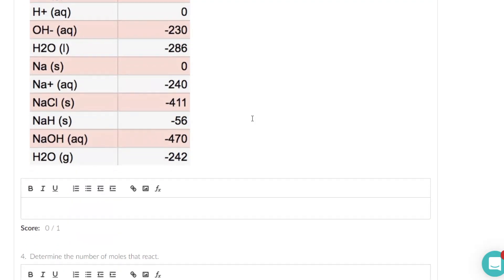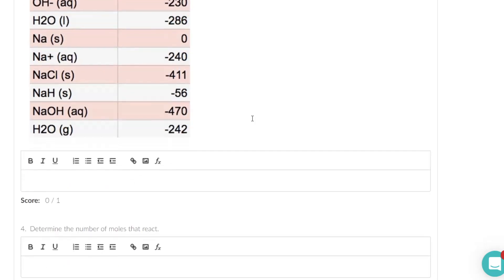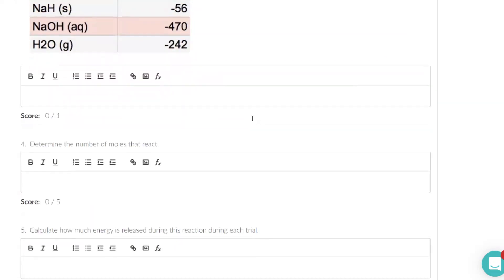This will give you a number in terms of kilojoules per mole. Determine the number of moles that react. That's just a function of, you know, the molarity and you know the volume.